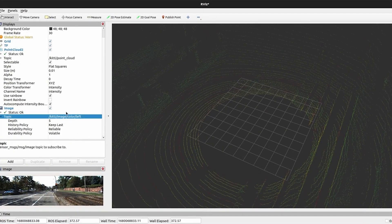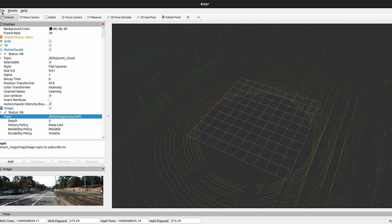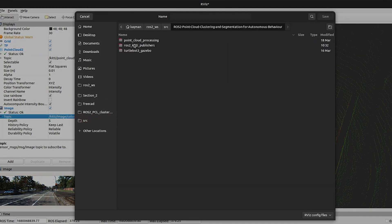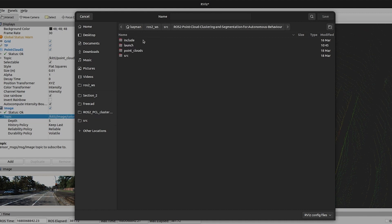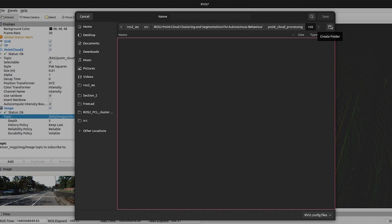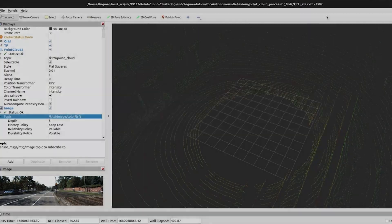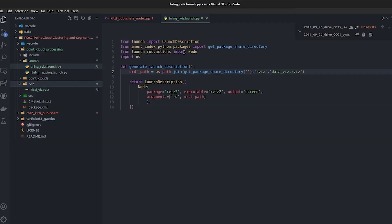Here is a simplified version of a launch file that is only going to run RViz, but RViz is going to be utilizing some settings. We are going to save this configuration so we don't need to do it again and again. Let's put it in our point cloud publisher. I will create a new folder, name it to be rviz, save it, and we are going to save it as kitti_viz, save it. It is now here.